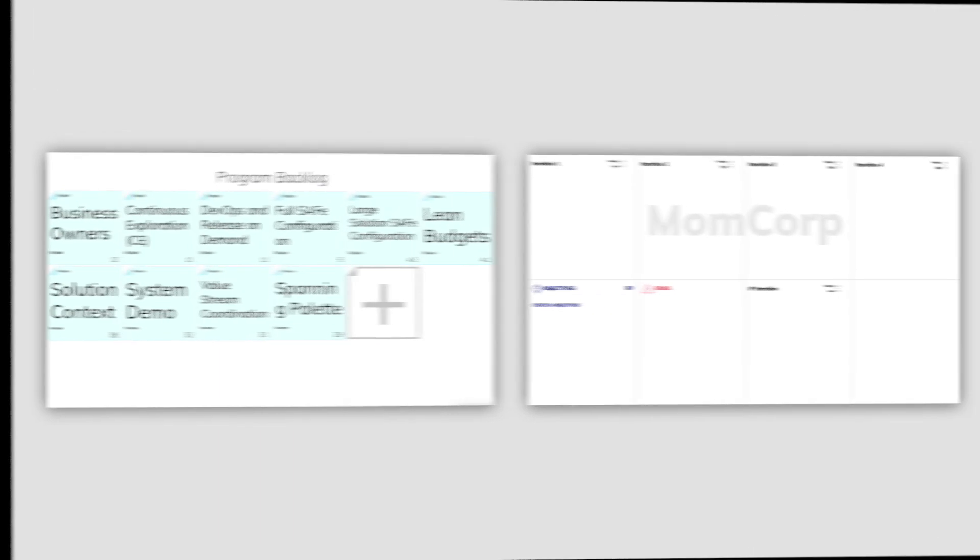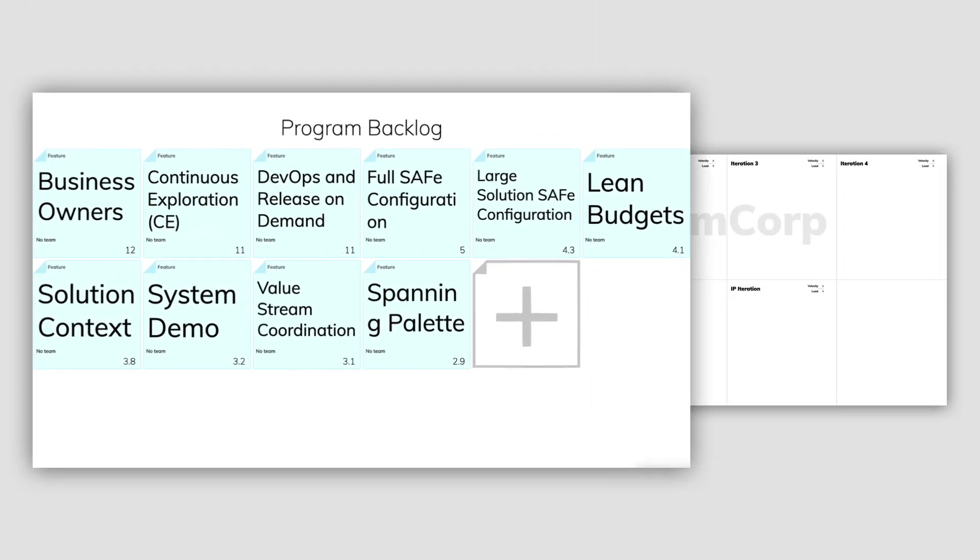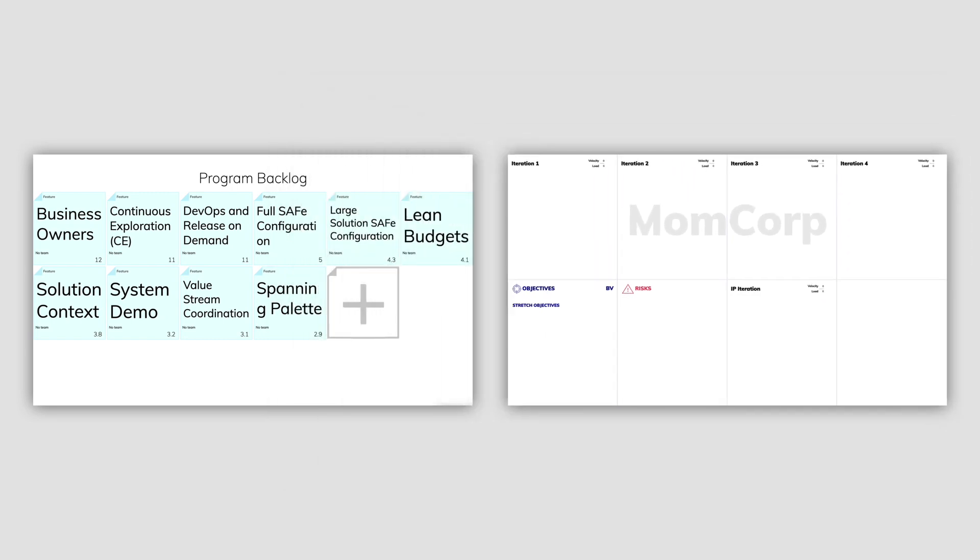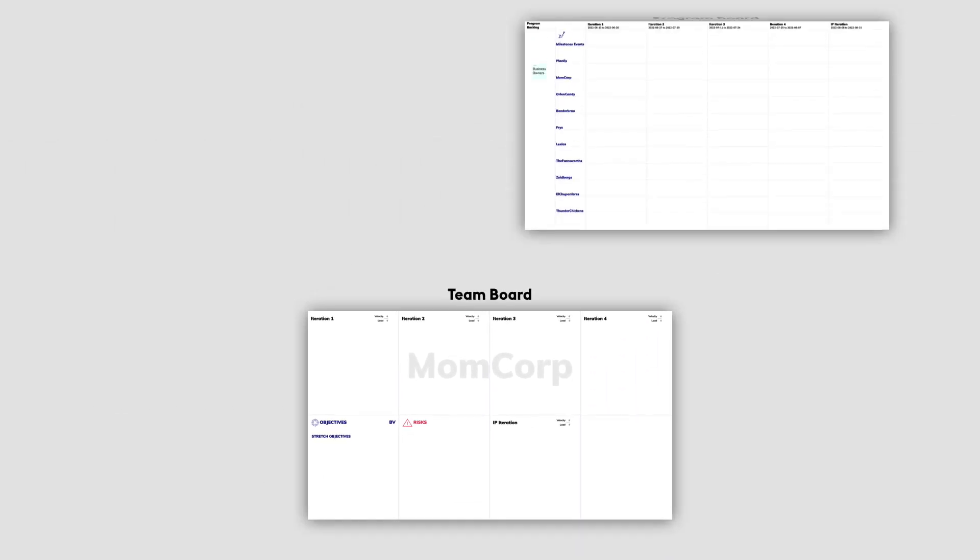A mirrored sticky note always has an origin board. This is either the program backlog board or a team board. If the RTE allows us to mirror a sticky note, we can mirror it from the team board to the program board and/or program risk board.